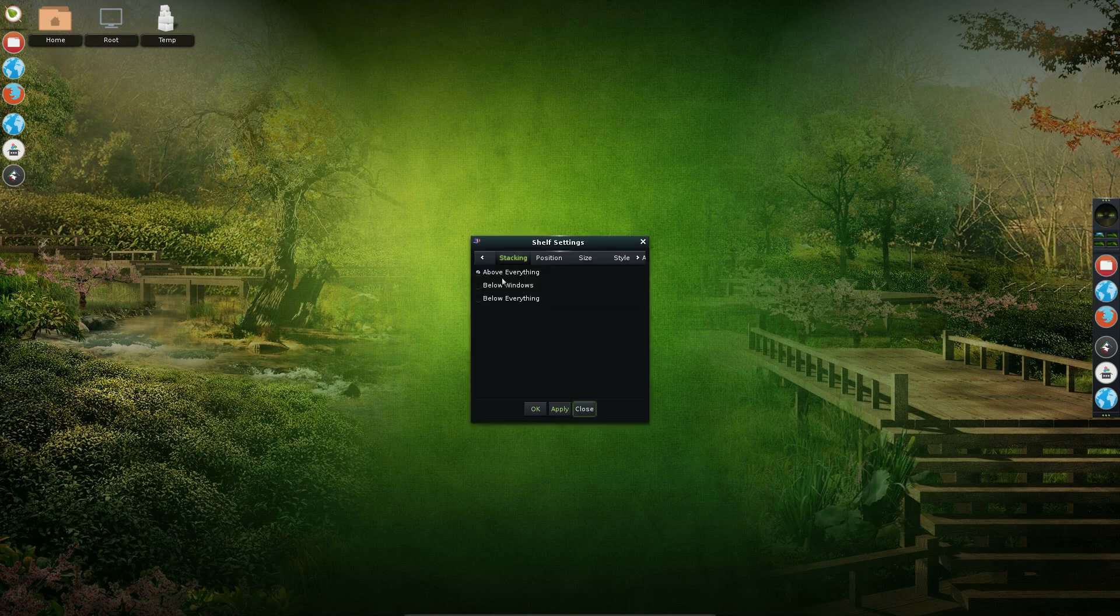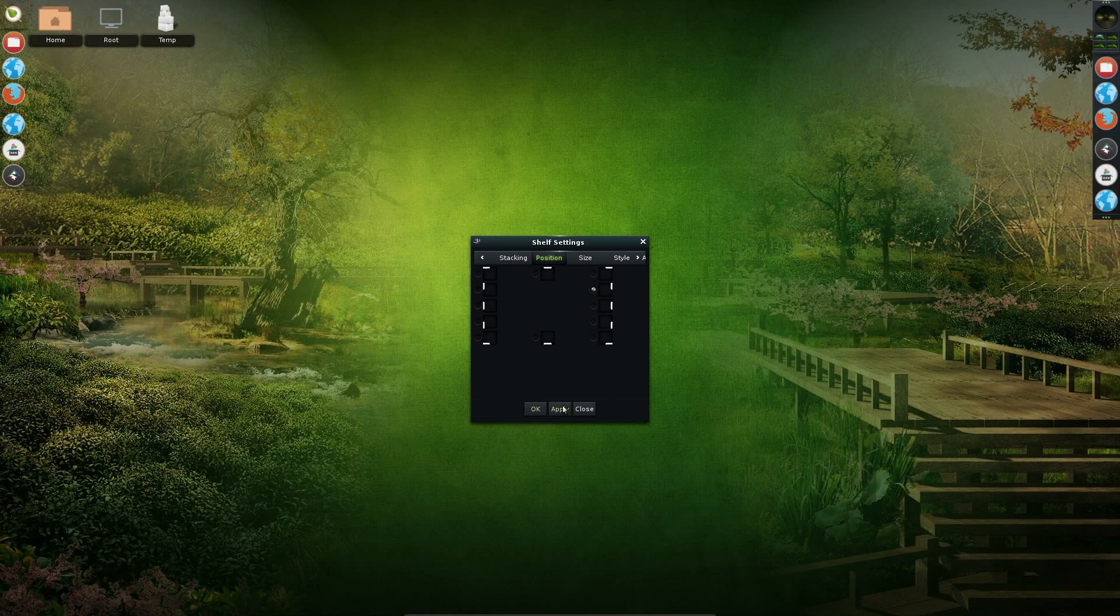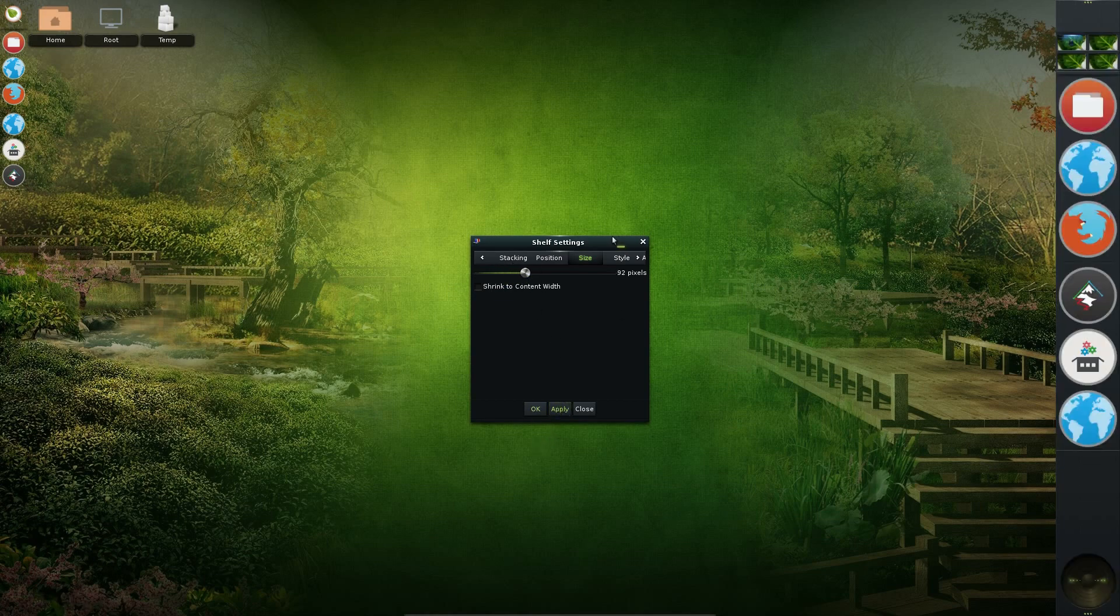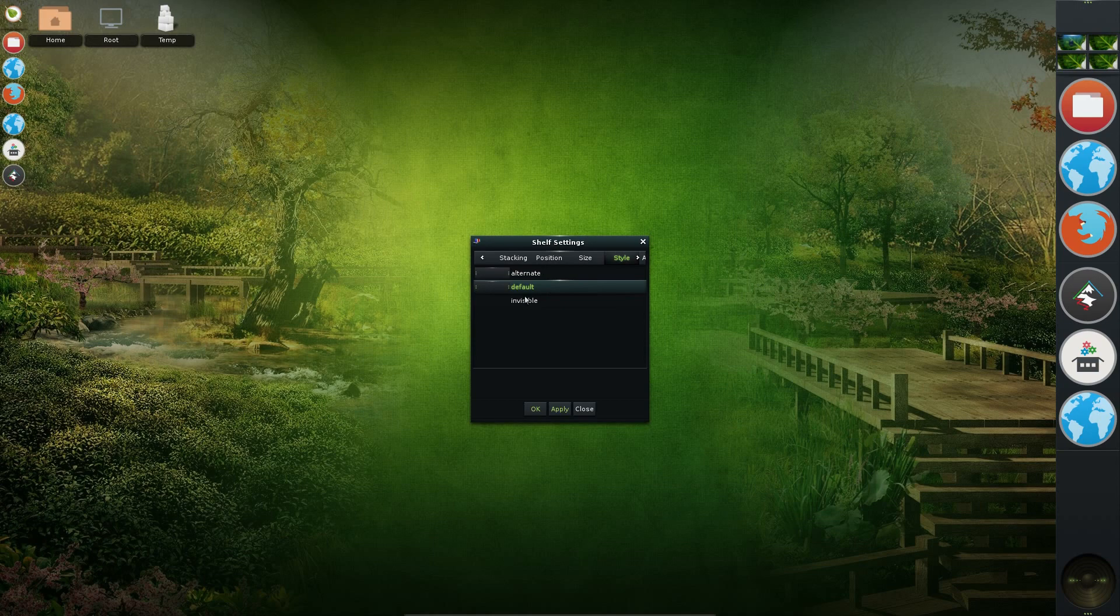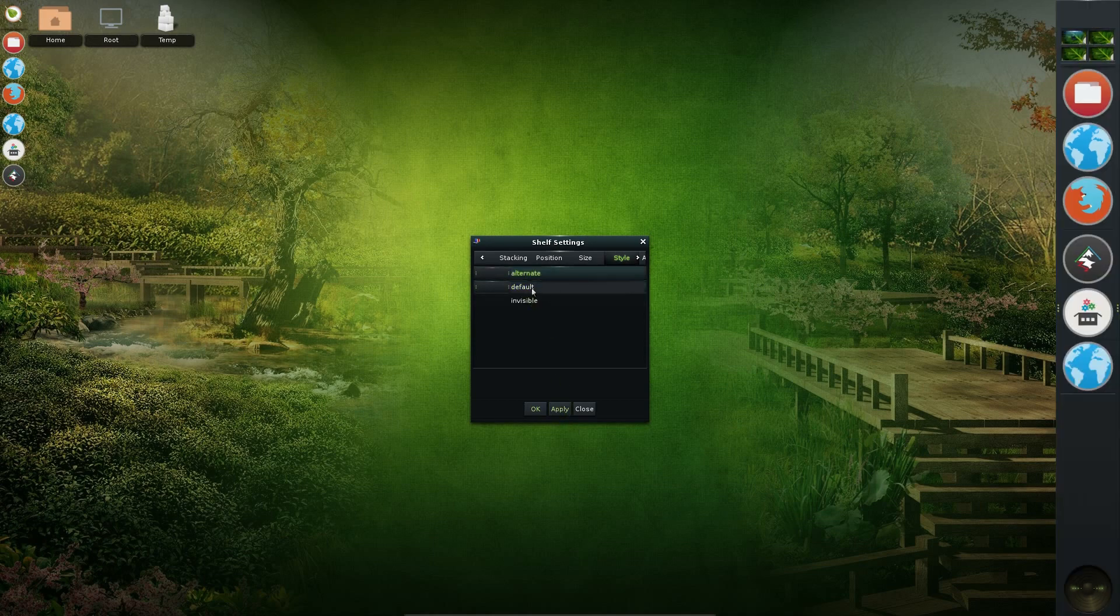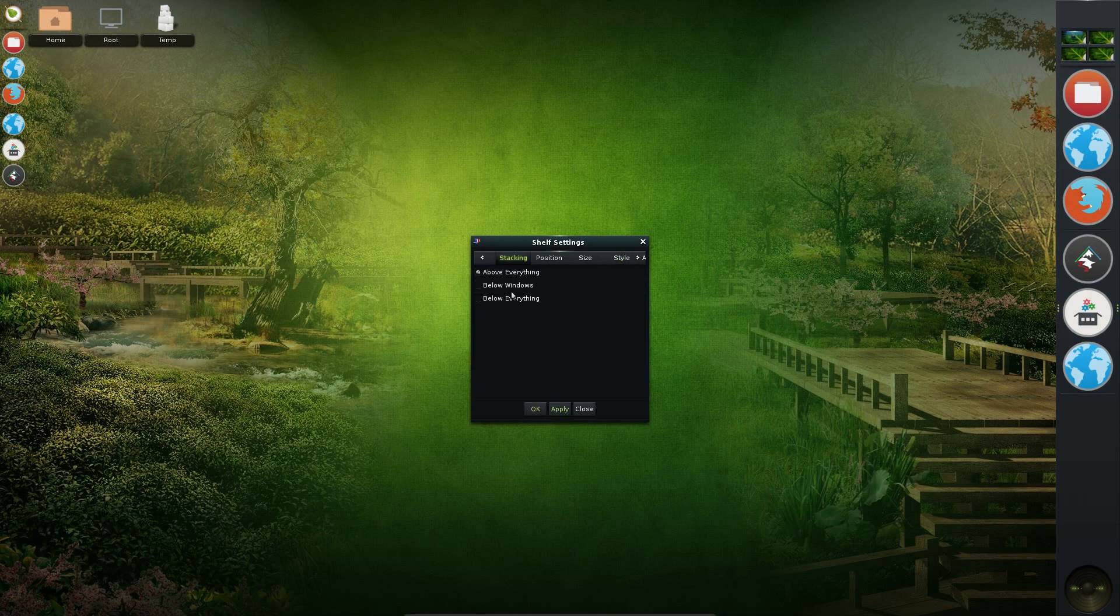So I can change the position, I can change the size of it. Stop shrinking to content and width. Change the width, style, make it invisible. I'm not sure what the difference is between alternate and default. And you can change whether it's above or below the applications. Quite a bit you can do with the shelves.